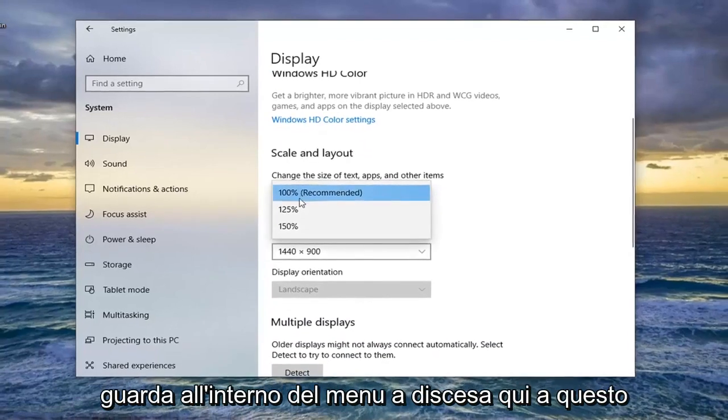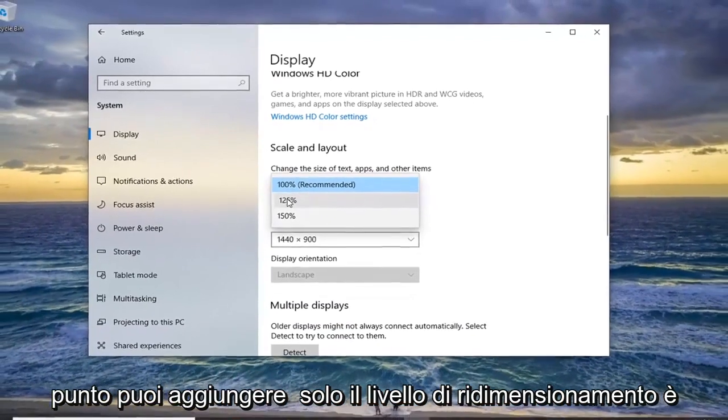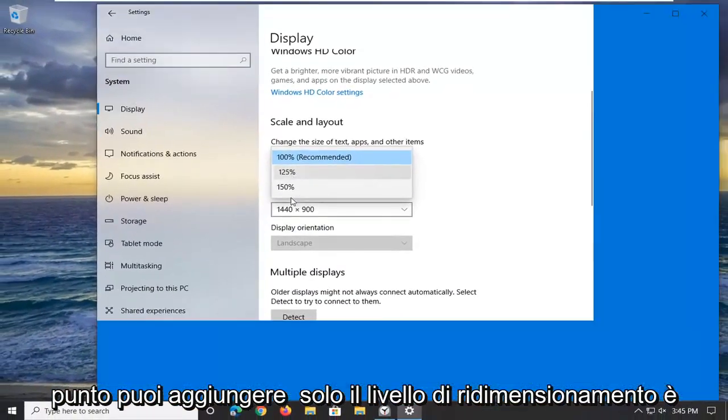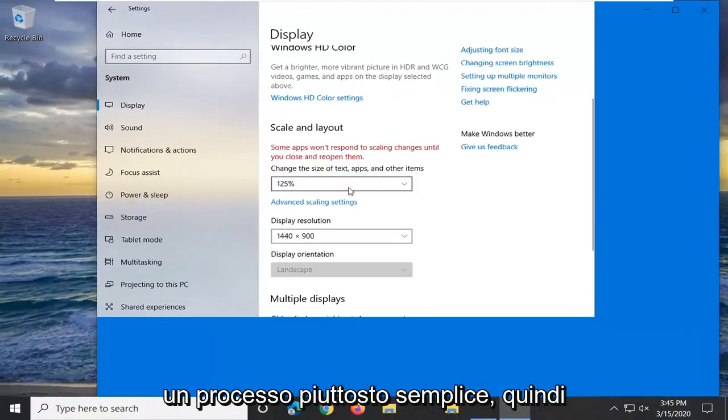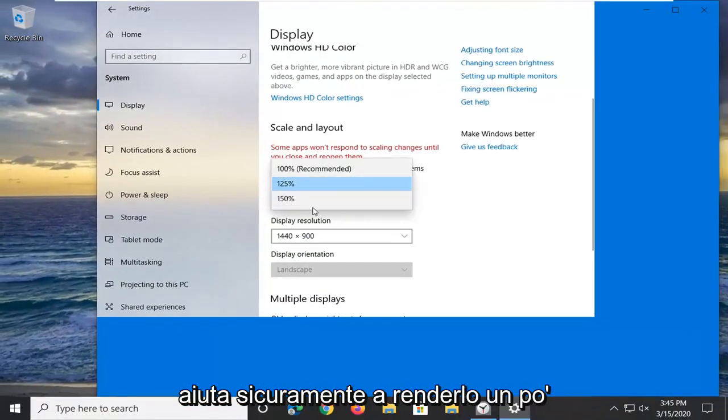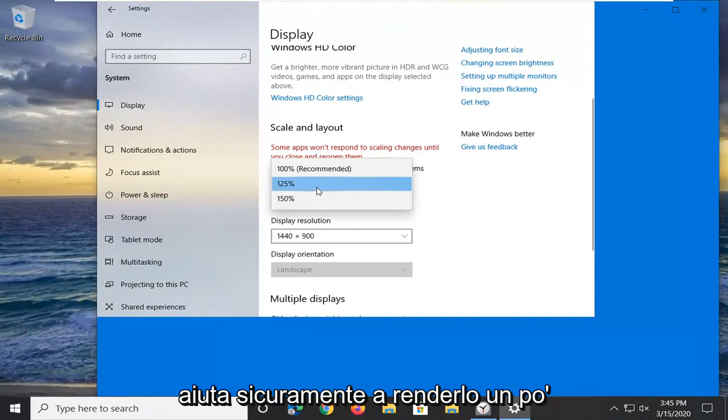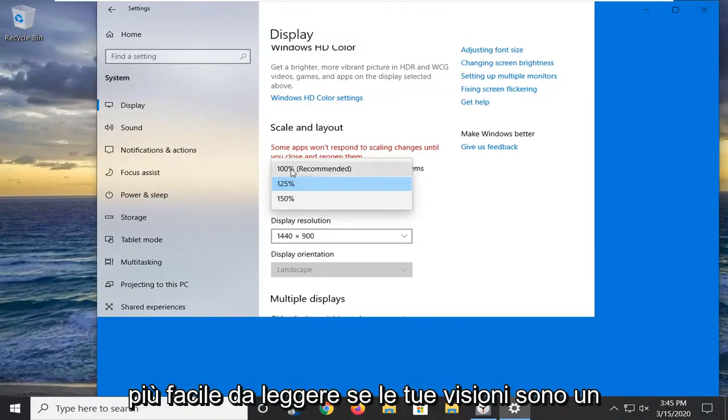Click inside the dropdown here. At this point you can adjust the scaling level. Pretty straightforward process - it definitely helps make it easier to read if your vision is a little impaired.